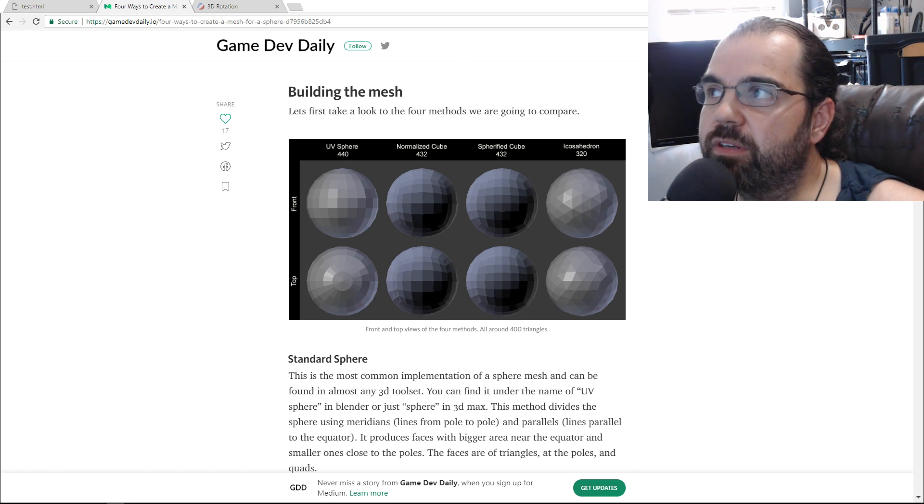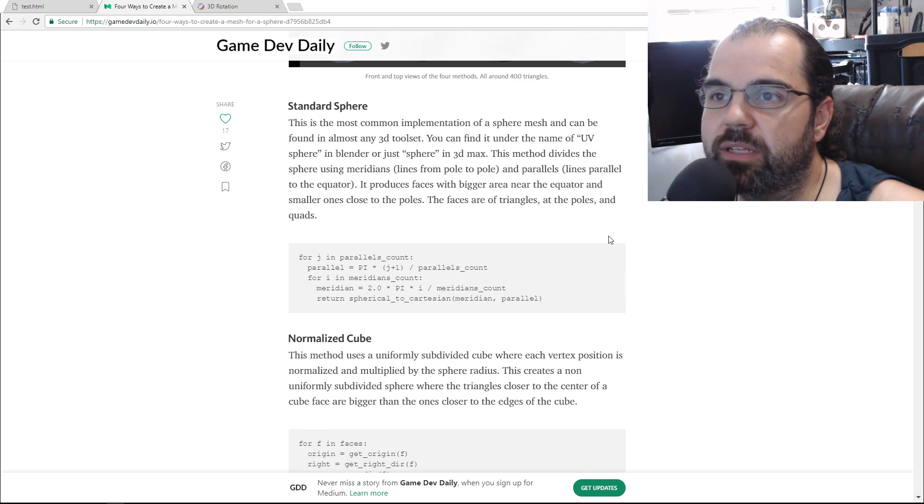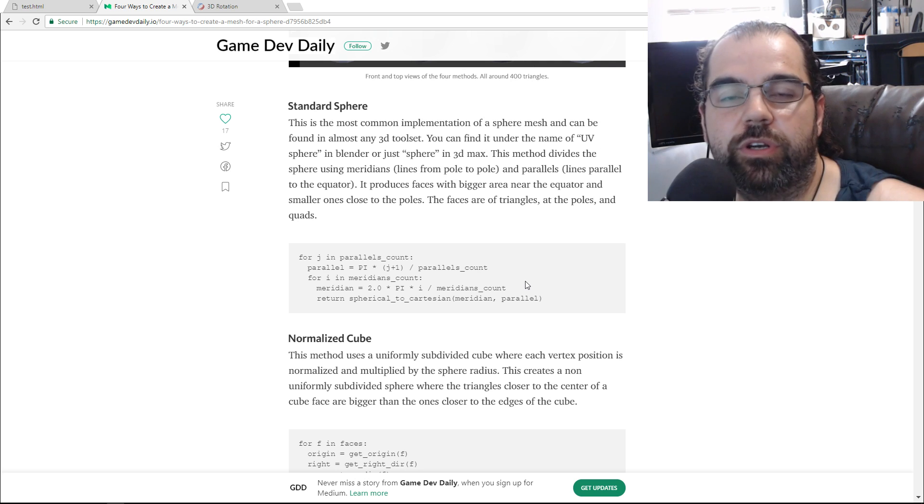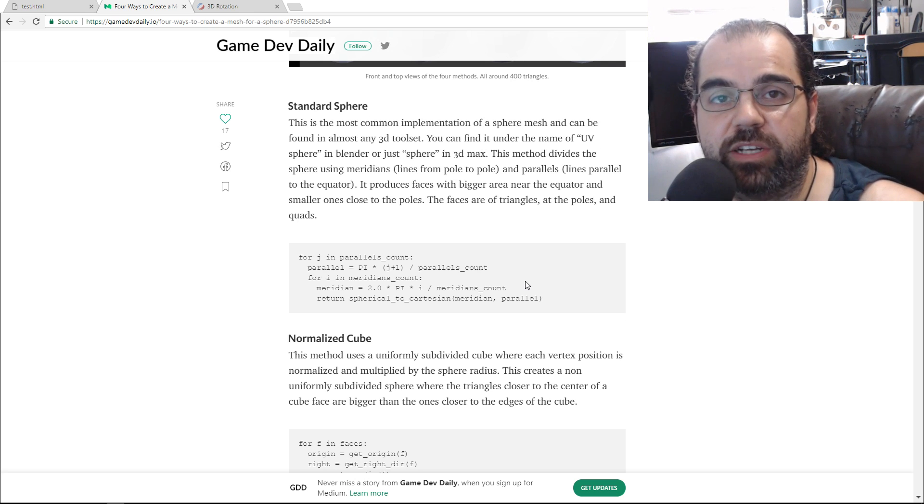And instead of just basically following along with the pseudocode, we're going to start doing this in a more reusable fashion.